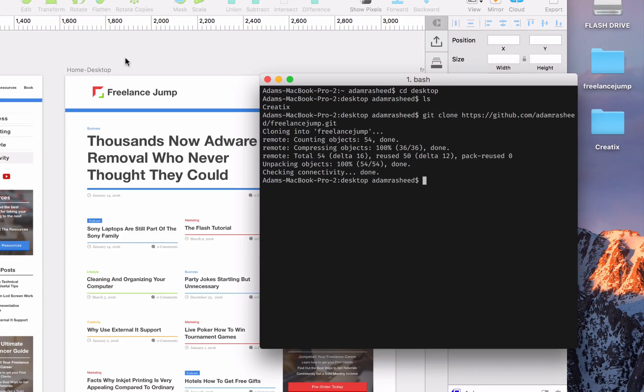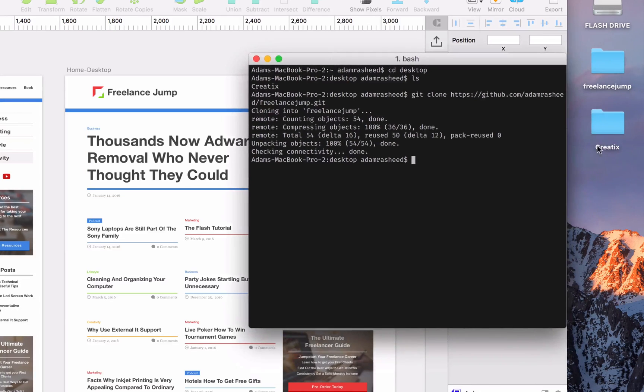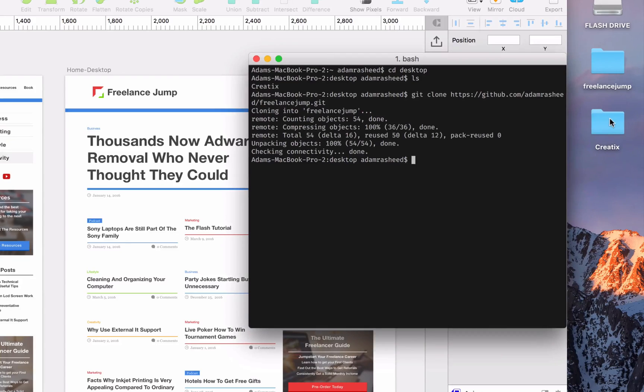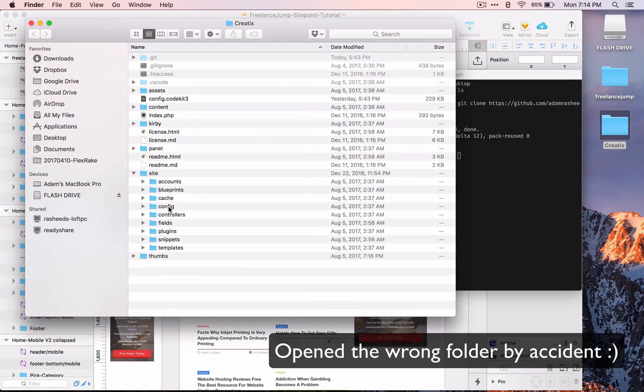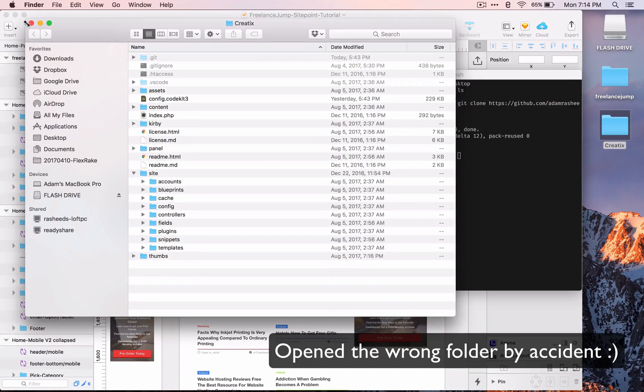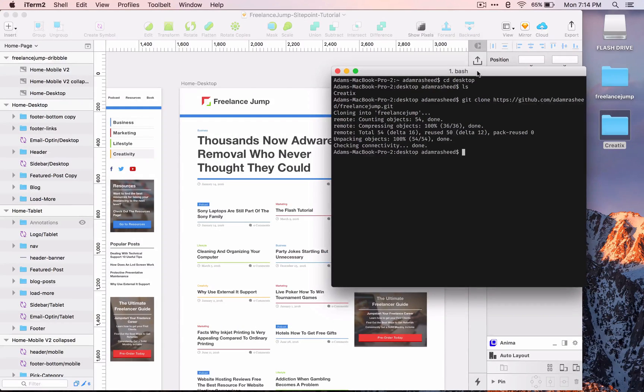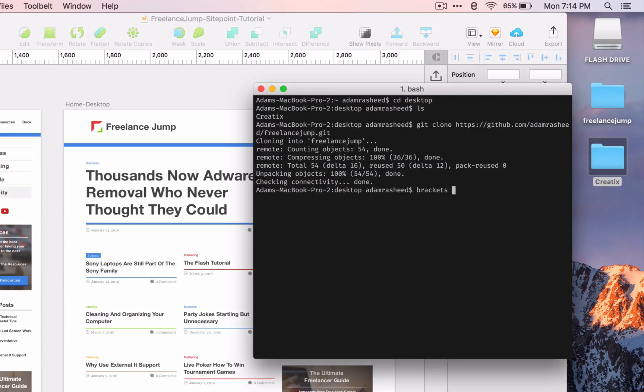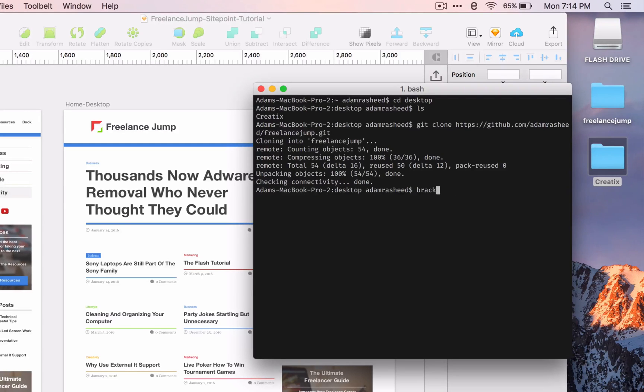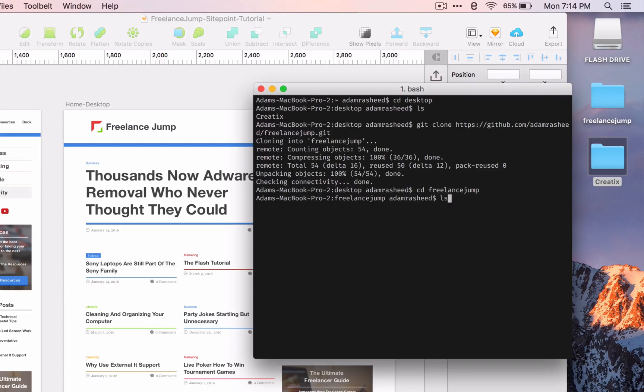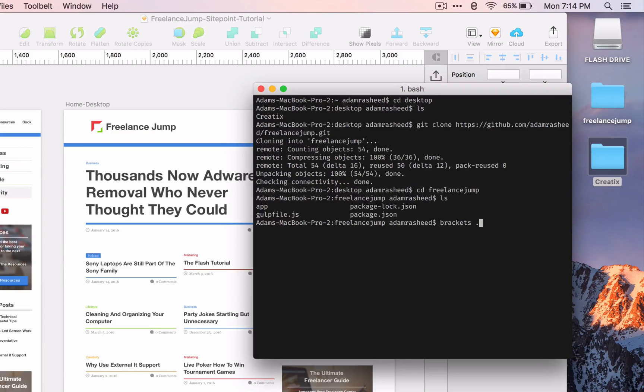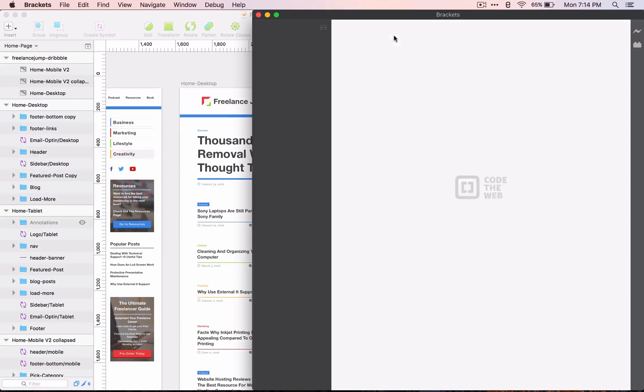Now we are going to double click this and we'll see that we have everything in here. You can open this with your favorite text editor. I like brackets so I'm going to type in brackets. Actually, before we do that we need to cd into freelance jump and list structure again. Then we press brackets and dot, press enter. It should open up brackets.